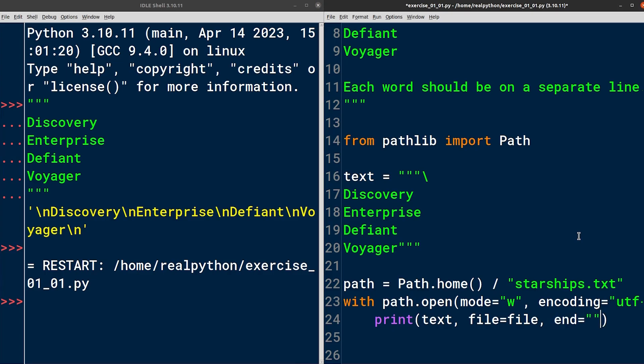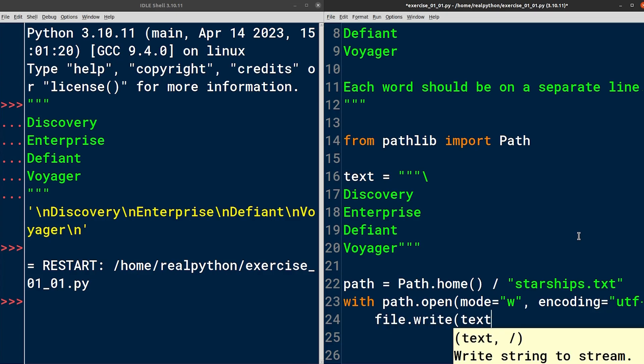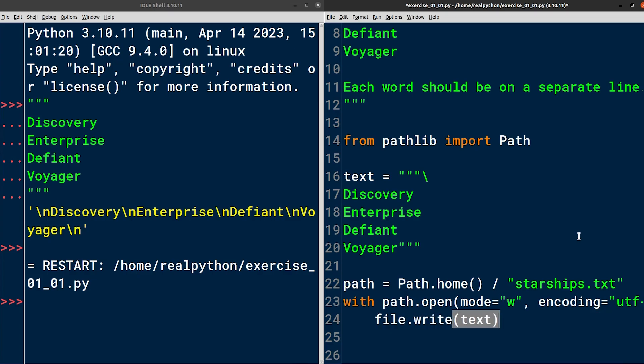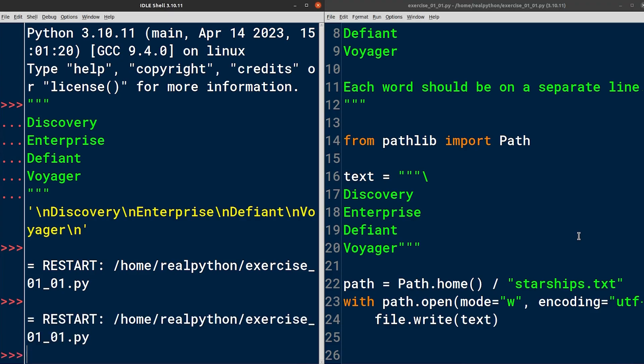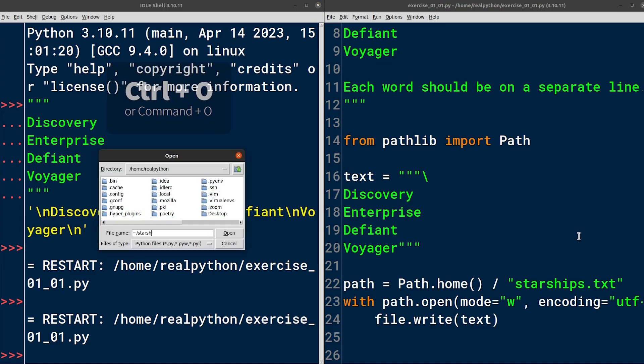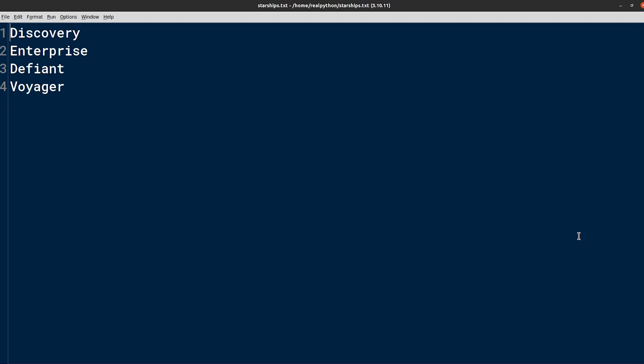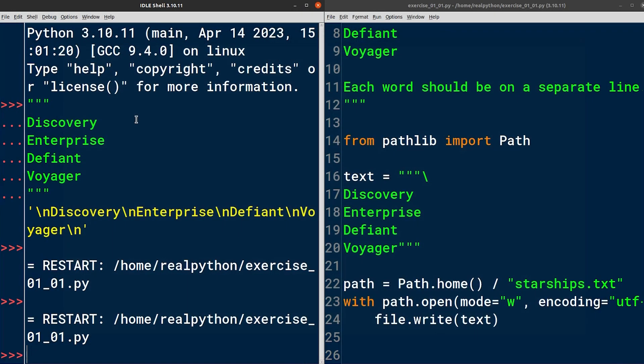By default, the print function includes a trailing newline character, which you can disable by specifying the optional end parameter with an empty string as a value. While this will work, you can achieve the same result using even fewer characters. That is by calling the write method on your file object directly, passing the text variable as an argument. Let's save it one more time and restart the module. Now let's open the same file again. And there's no blank line anymore. Apart from that, each word sits on a separate line, just as instructed. I think that pretty much concludes this exercise. See you in the next one.